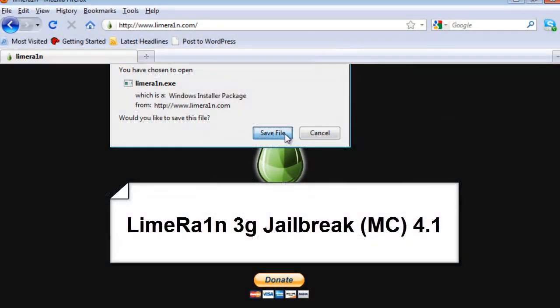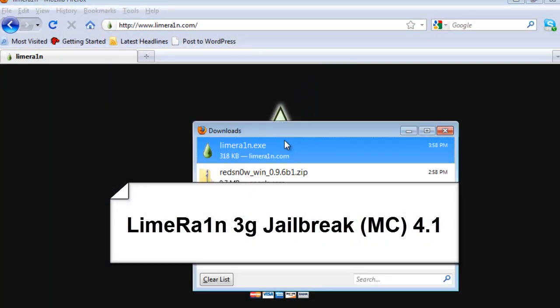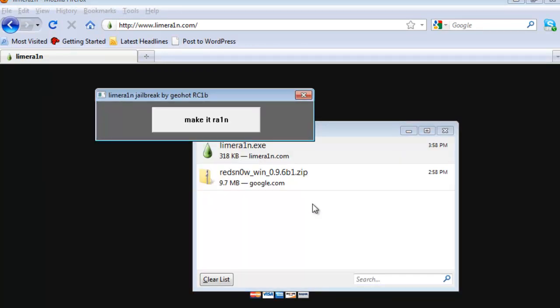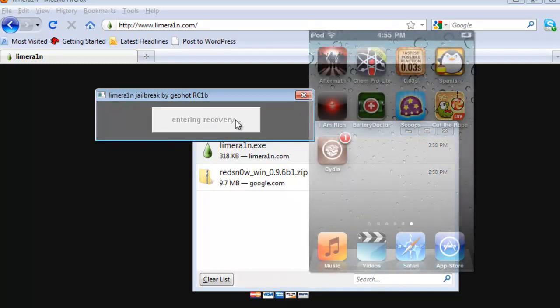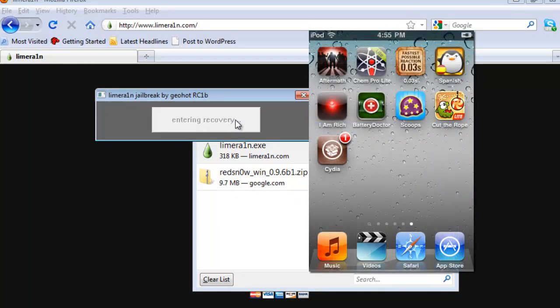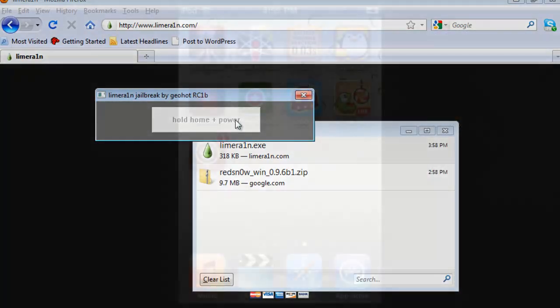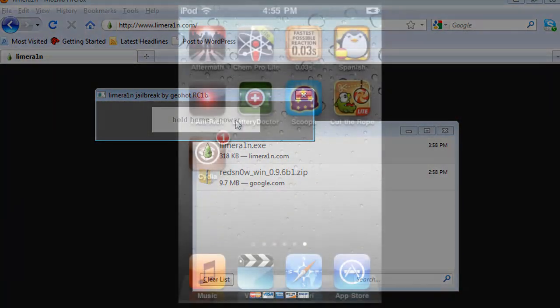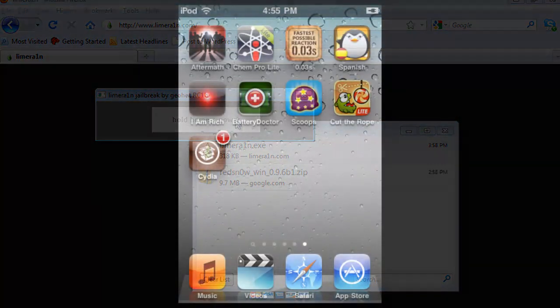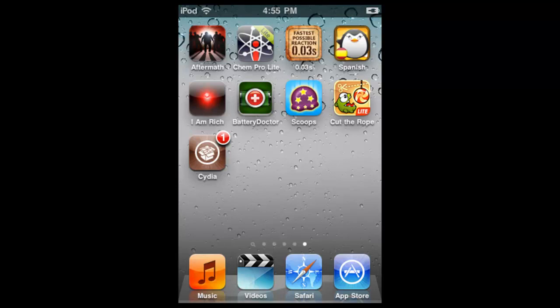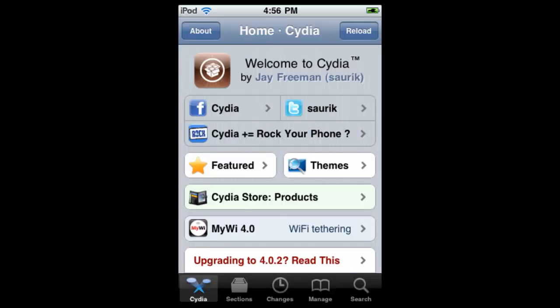I'm running on 4.1 with an MC 3G iPod Touch. So I'm going to use the LimeRain method to jailbreak my device. It doesn't matter what method you use, as long as in the end you get Cydia running on your device. Once we have Cydia on our device, we're going to proceed to launch Cydia.